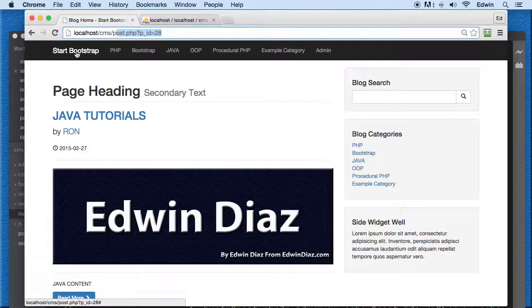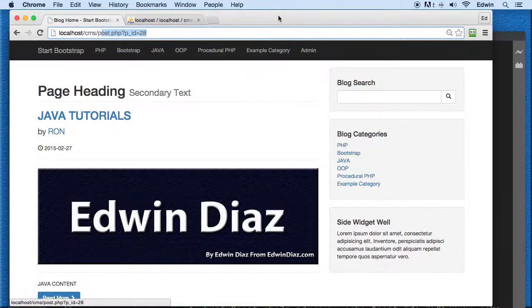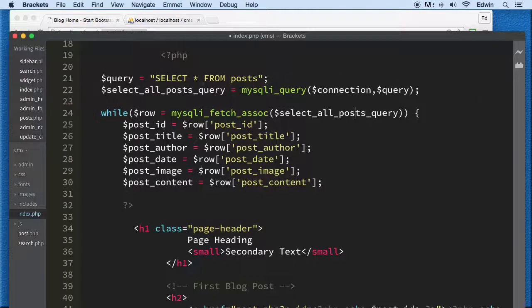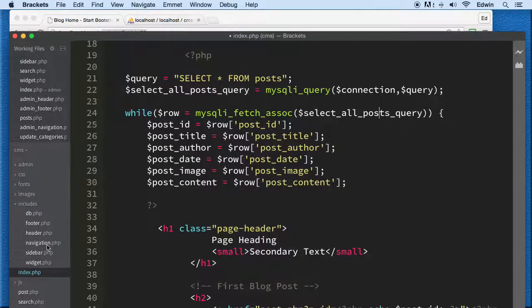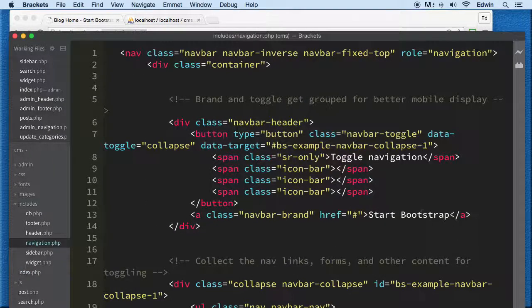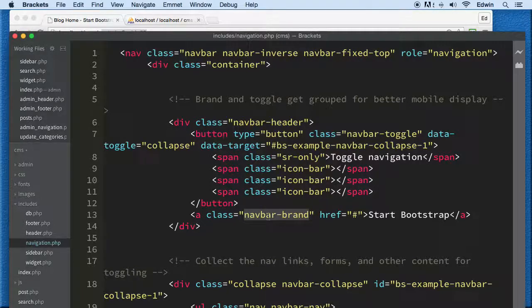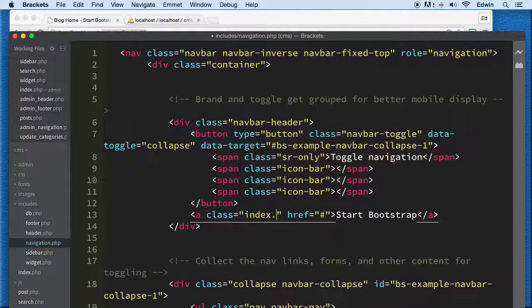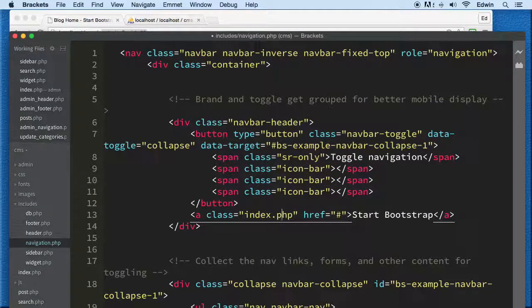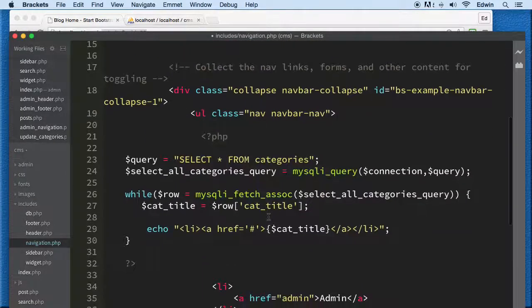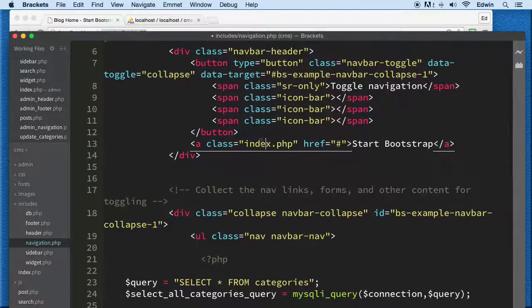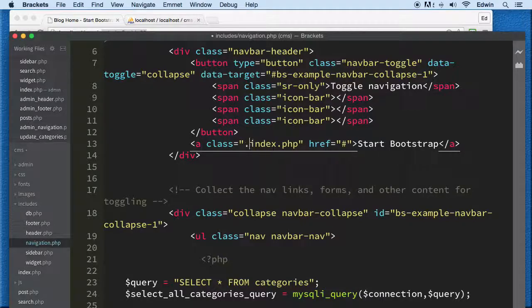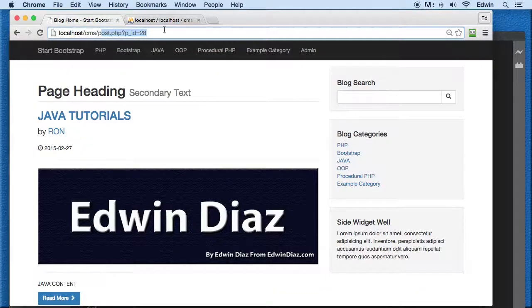Let's go ahead and fix that right now. Going to navigation.php, making sure that it goes to index. Let me double-check the links in the admin area - this should take me to the index.